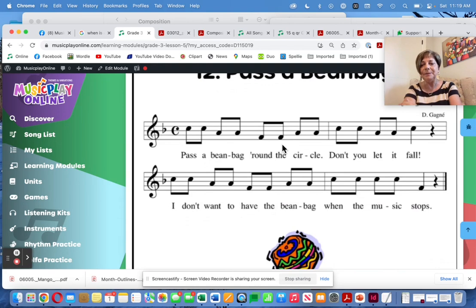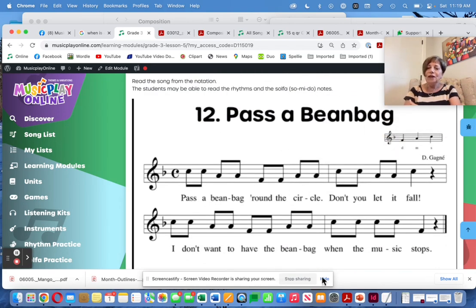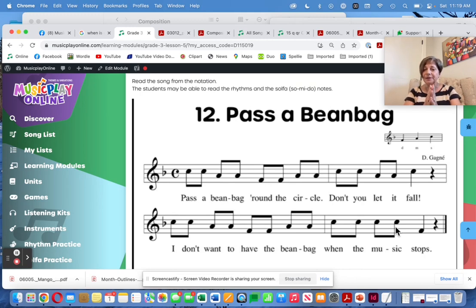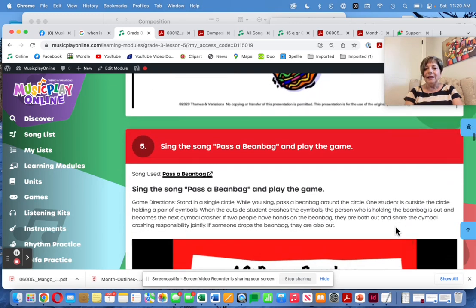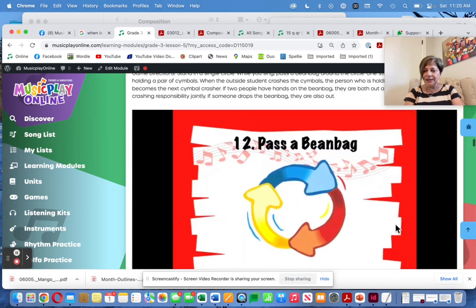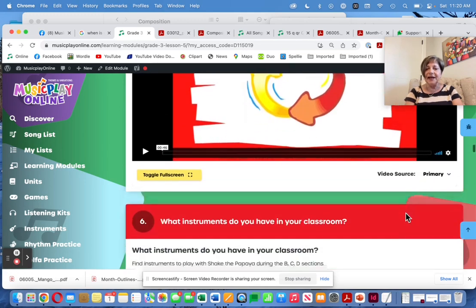When they get to Pass the Beanbag, it's a Do-Mi-So song, and they've done lots of practice with Do-Mi-So. They may be able to clap the rhythm and sing the song in solfa. And if they can't, teach it by rote.